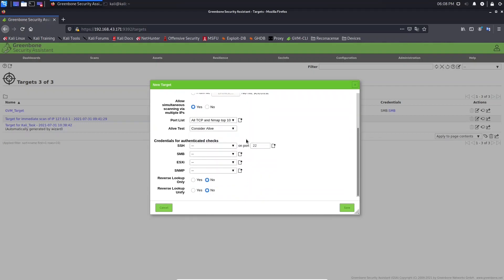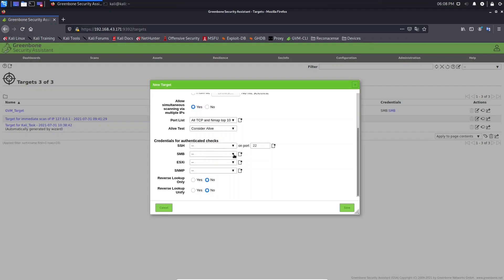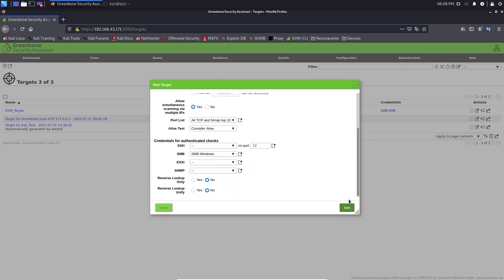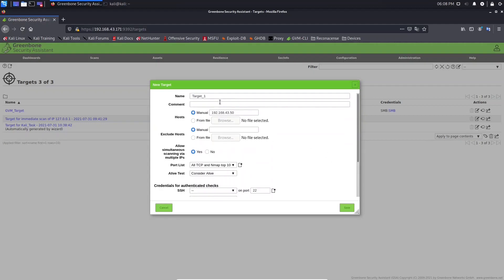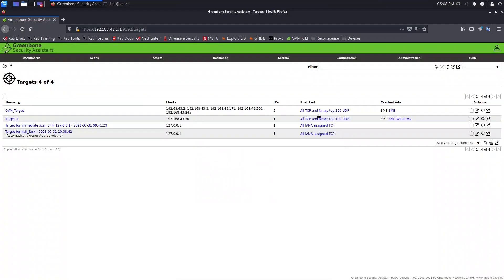And let's click Save to create a target. Doing this, during the creation of task I don't need to create a target, I can just select.